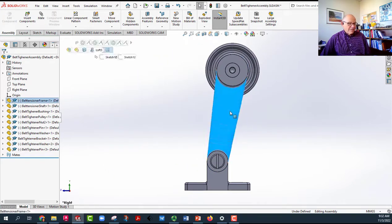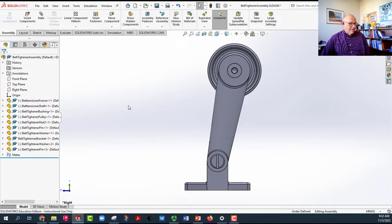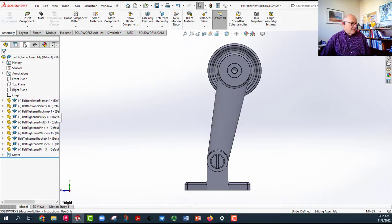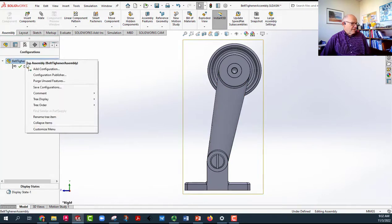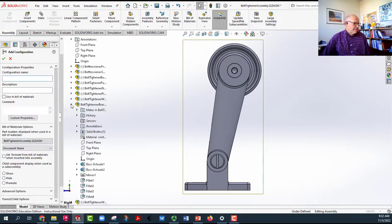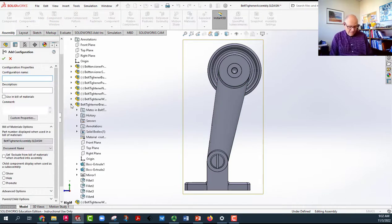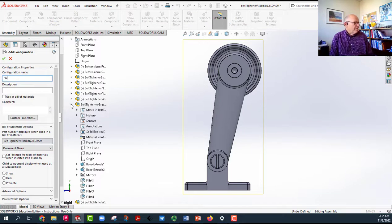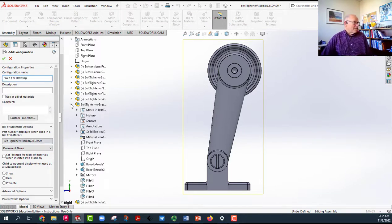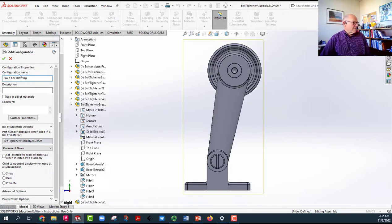And then you can also say, now I want to have another configuration. Come over here, make a new configuration. Let's call that one fixed. And the reason for that is so you can make a drawing file out of it. So fix the drawing.